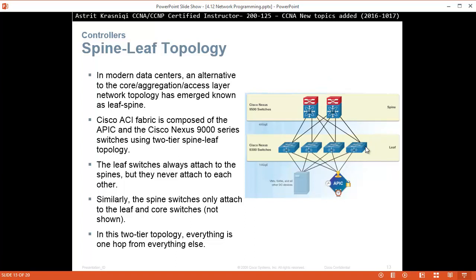In the two-tier topology, everything is one hop from everything else. So a PC talking to another PC goes to its switch — one hop — then connects to the other switch and goes straight to the destination.